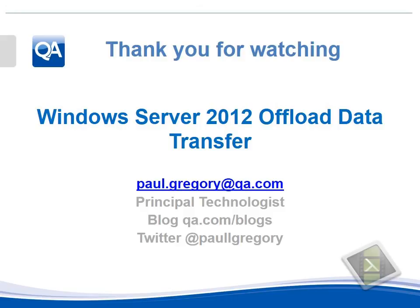Thank you very much for watching this video. Hopefully it's been useful for giving you a way to test if offload data transfer is working in your environment. Please feel free to contact me and follow me on Twitter. Thank you.